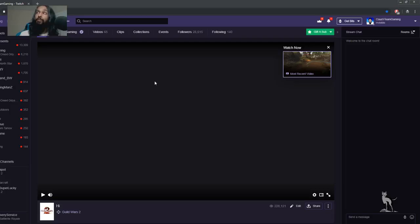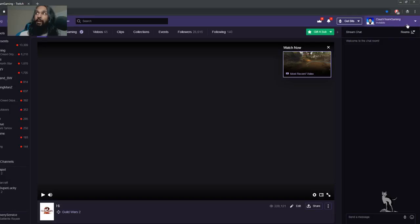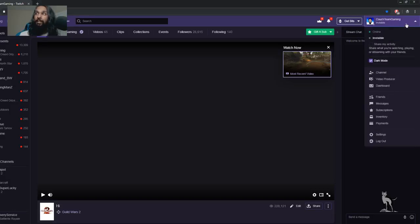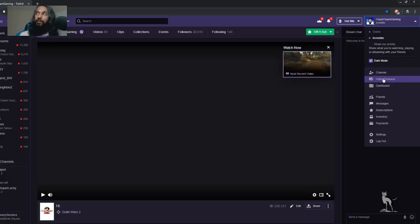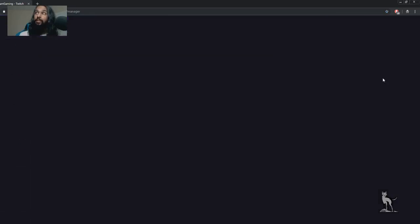After logging in, what you're going to want to do next is go up into the upper right corner and make the dropdown appear by clicking on it. So we click on the tab, and now we're going to go ahead and go down to Video Producer and click on that.